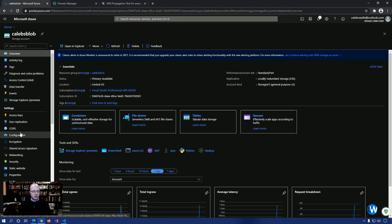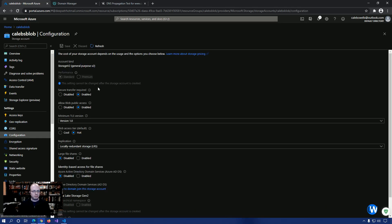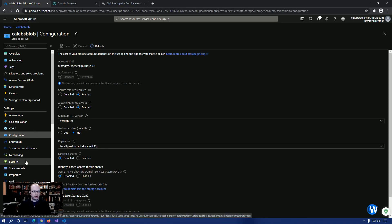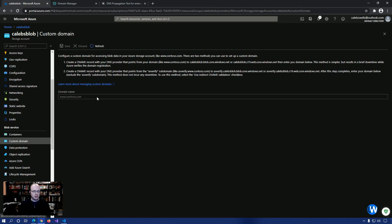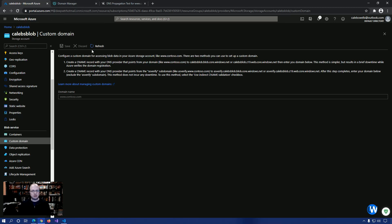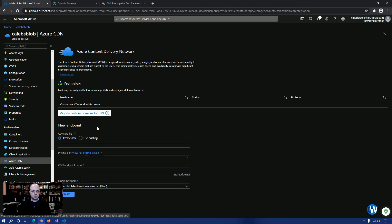So if you do follow the steps from the previous video, you can re-enable secure transfer. You would want to wipe out your custom domain and you would also want to update your domain manager for your custom domain to not be associated with each other. And then what we're going to need to do is we're going to need to set up Azure CDN for our storage account.